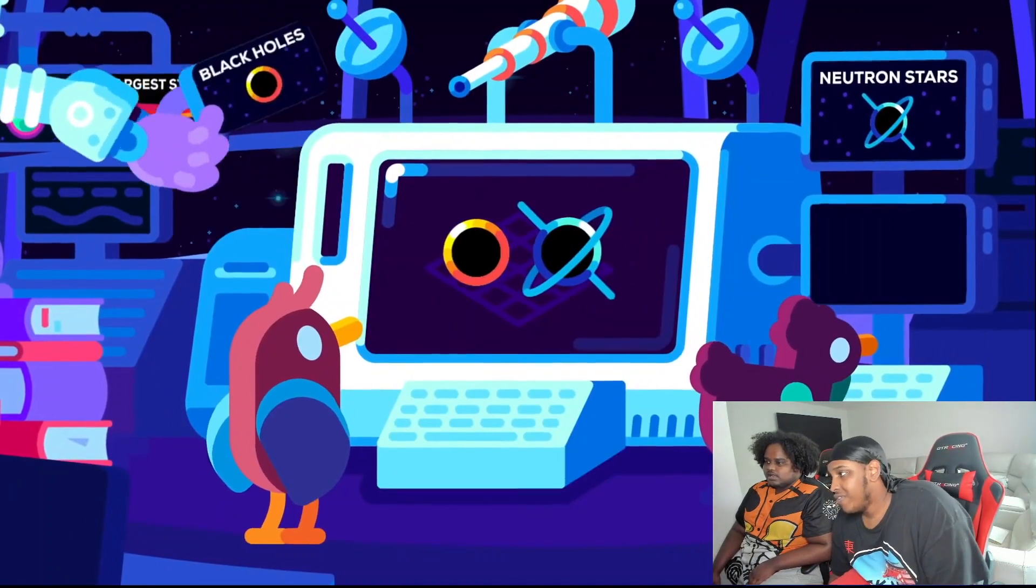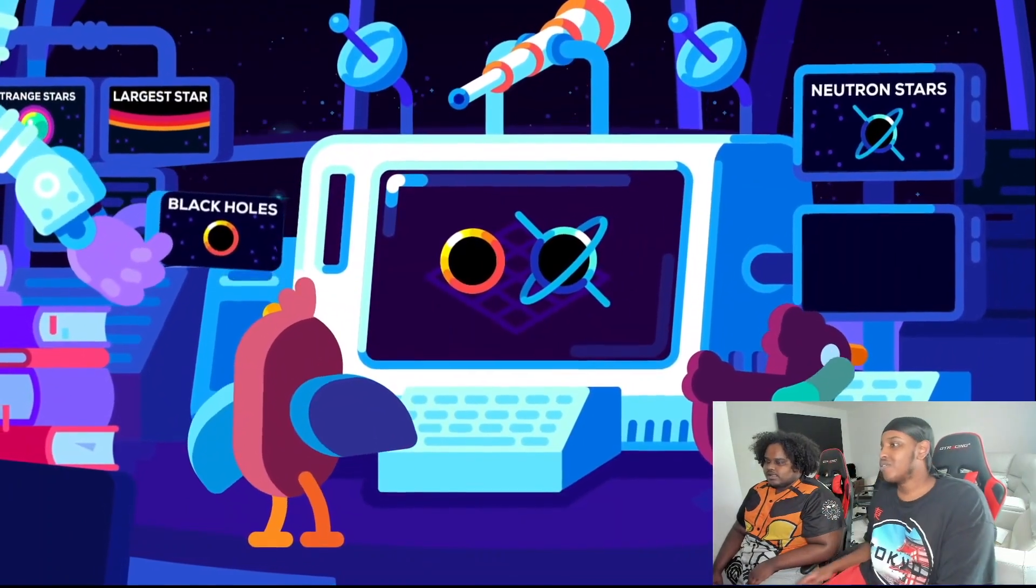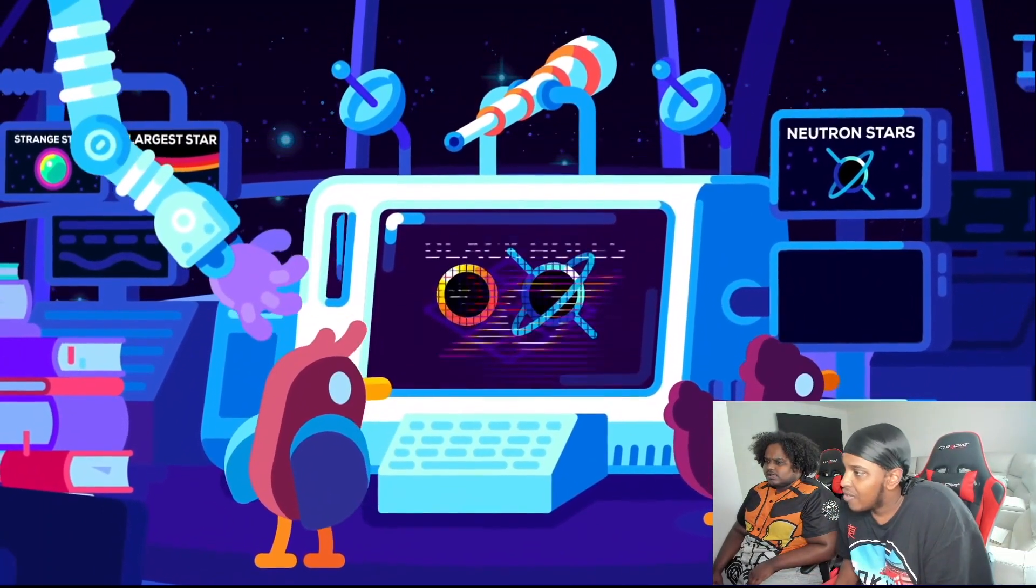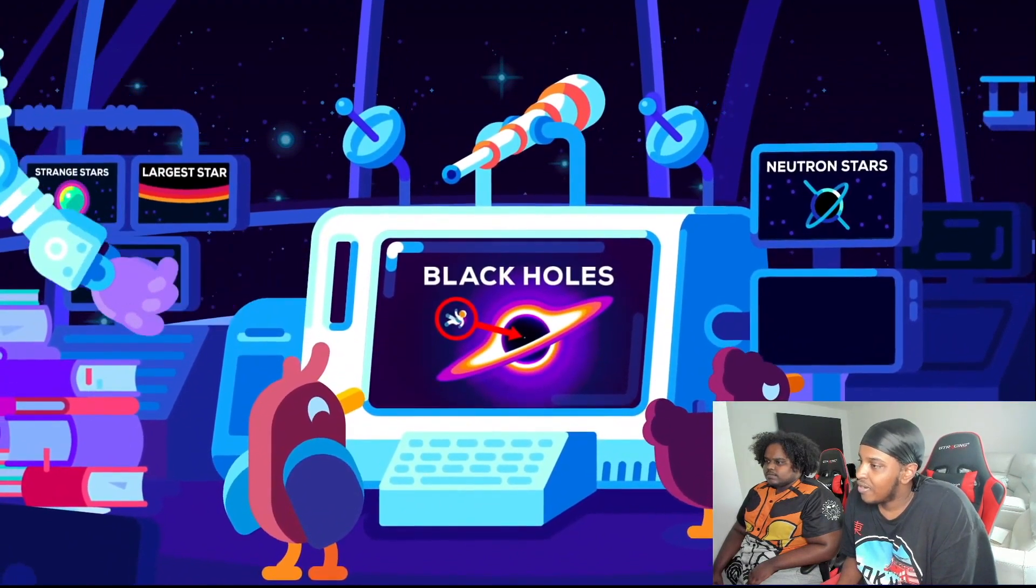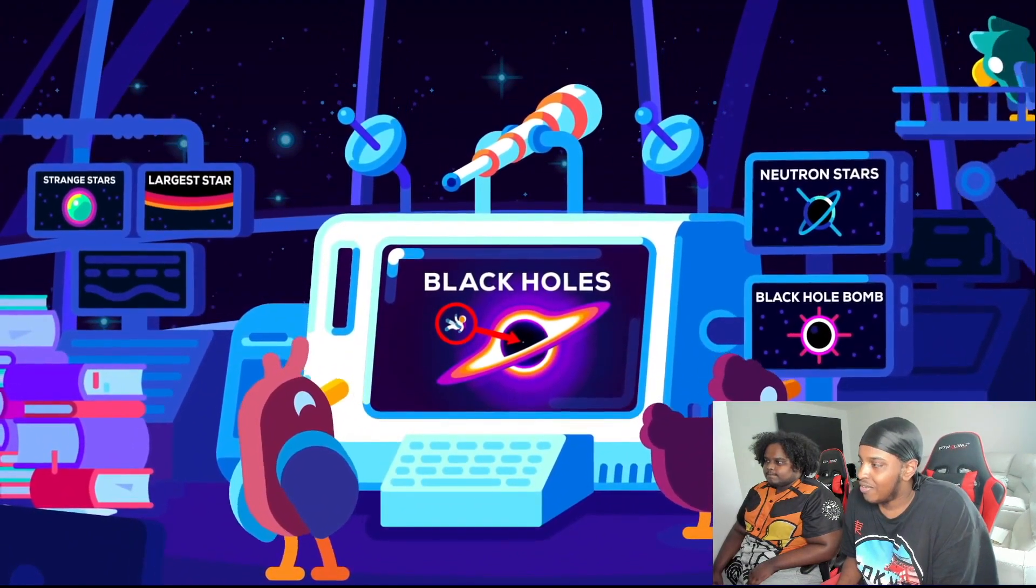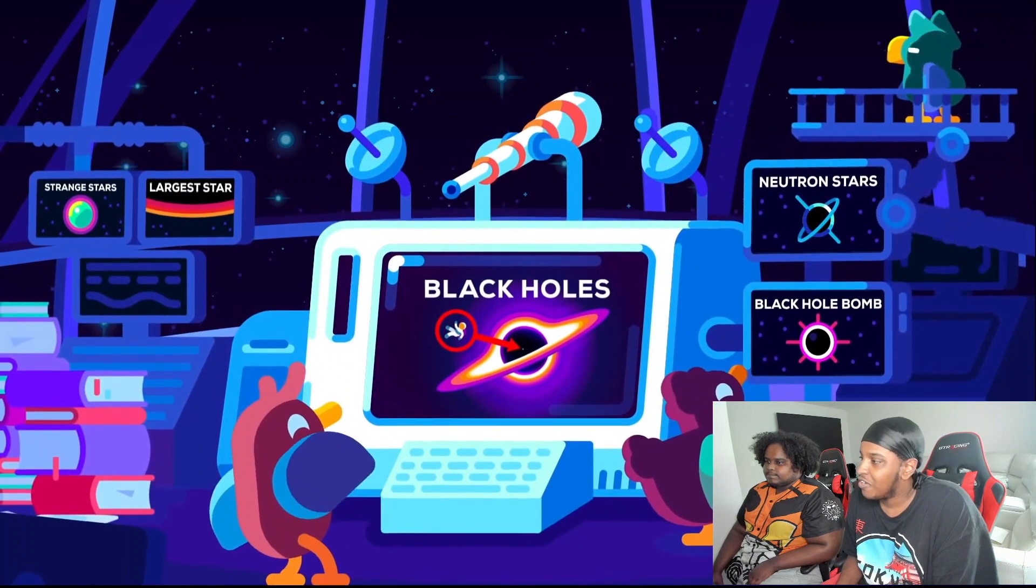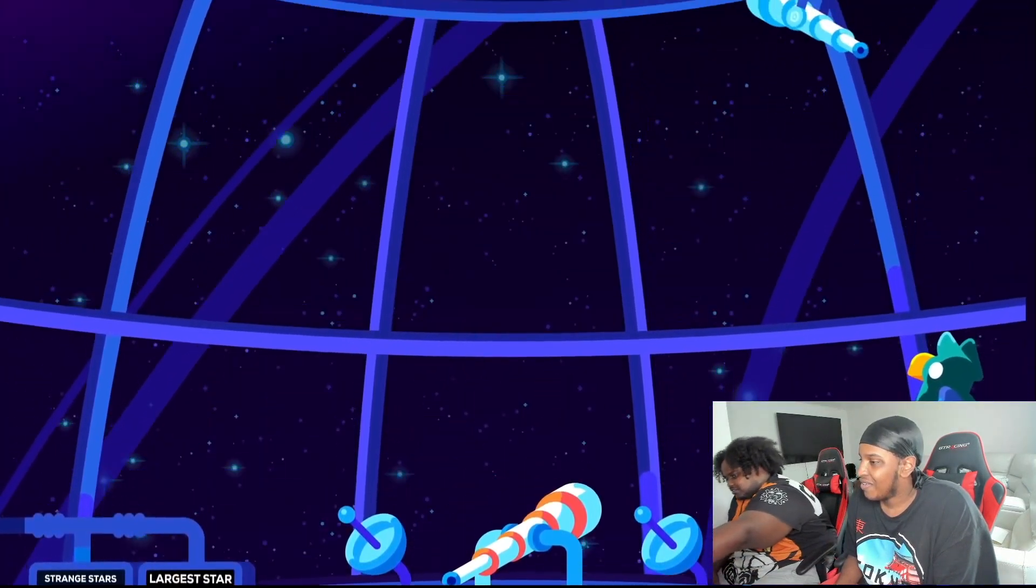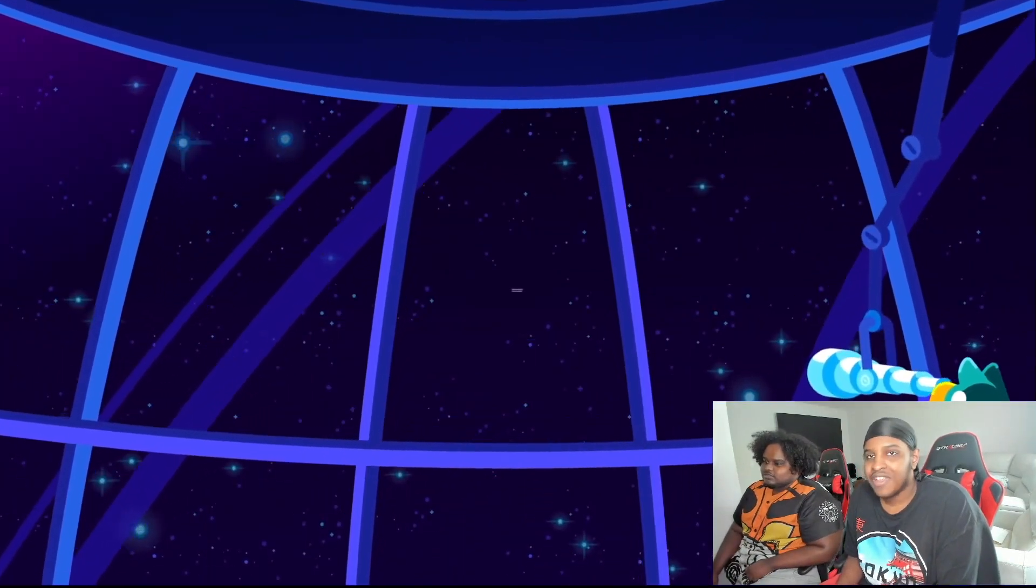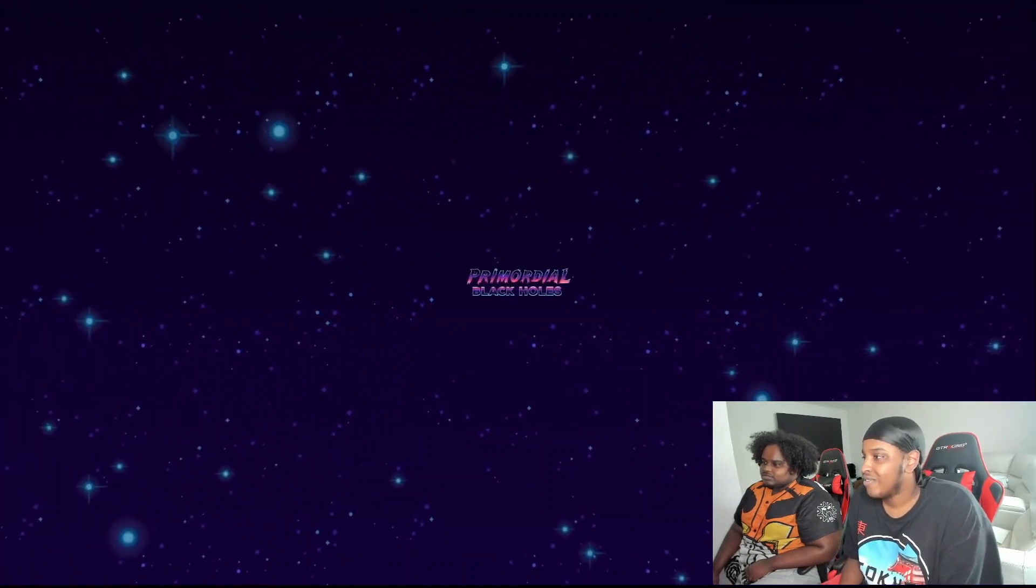This video will not discuss how black holes work or how they form since we've looked at that in detail in our black hole and neutron star series. You can check them out afterwards. For now we're interested in finding the largest thing in the universe. Yeah man, let's start really really small.